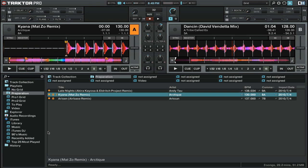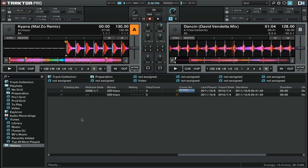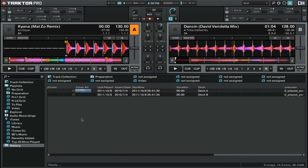The second type of special playlist we have is the History Playlist. This is where you can find all of the tracks that you've played during your mix. And you can see a lot of special information, like when you started playing that track, how long you played it for, and on which deck you played that track.